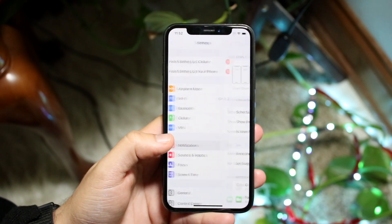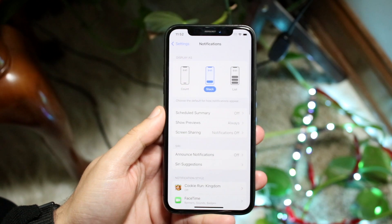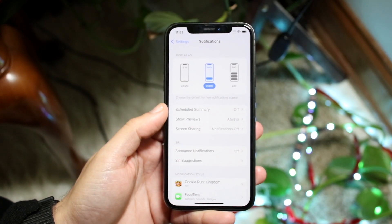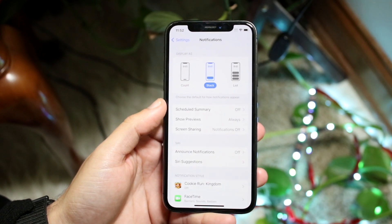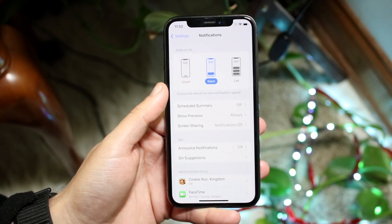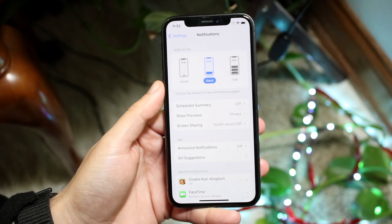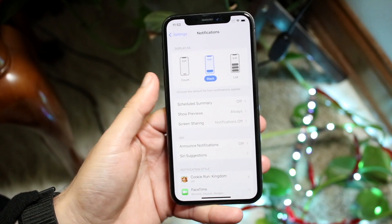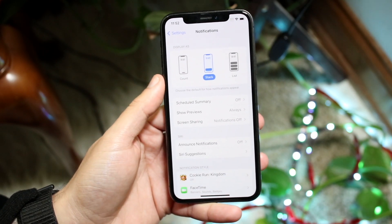Here, what you can do is click there, and you'll see a few different options that come up at the top. You can see we have Count, we have Stack, and we have List at the very top portion right here.